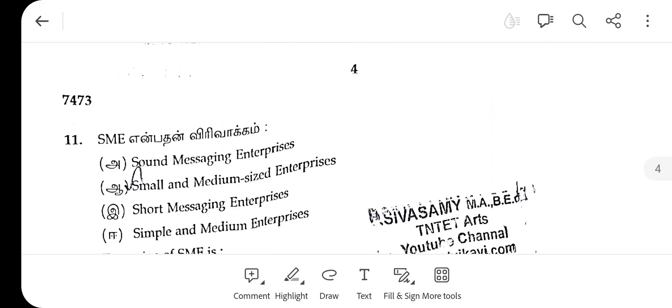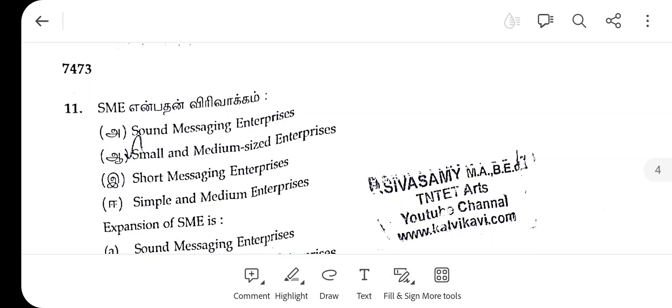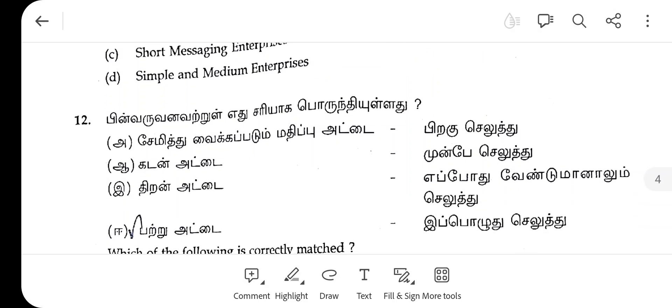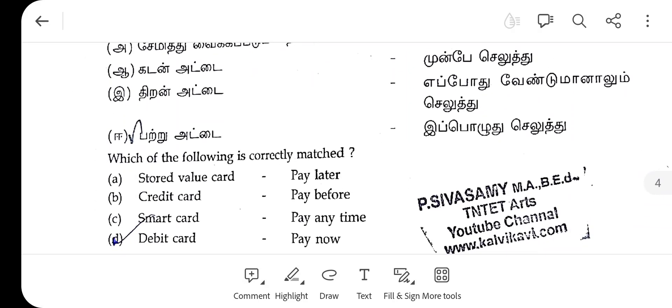The 11th one, SME, the right answer is small and medium sized enterprises. The 12th one, the right answer is E.